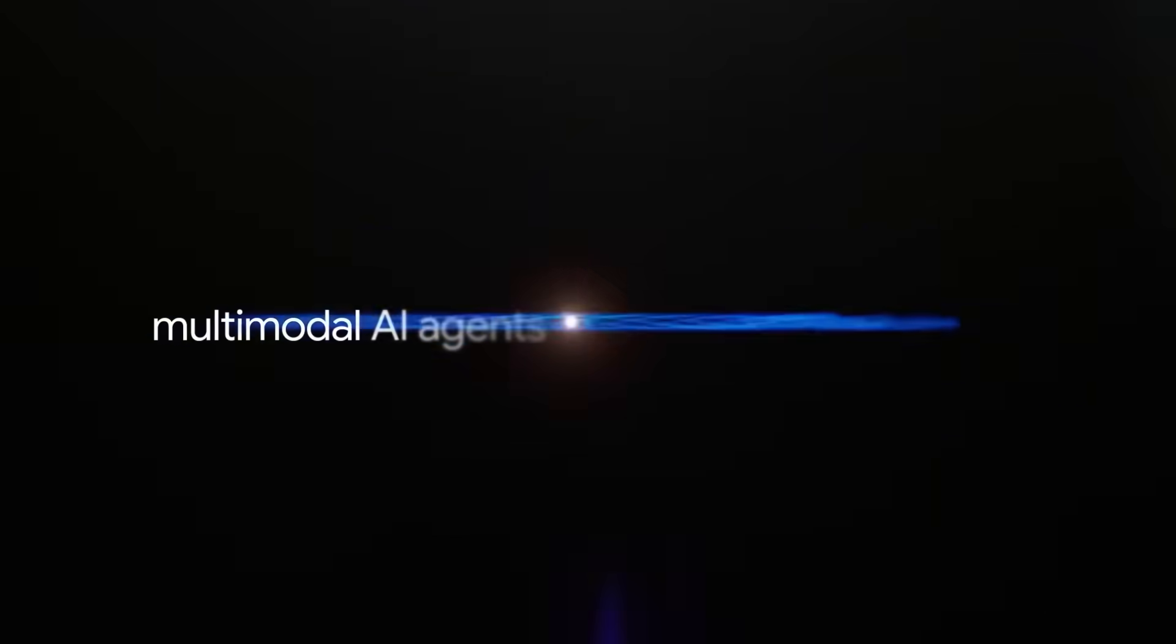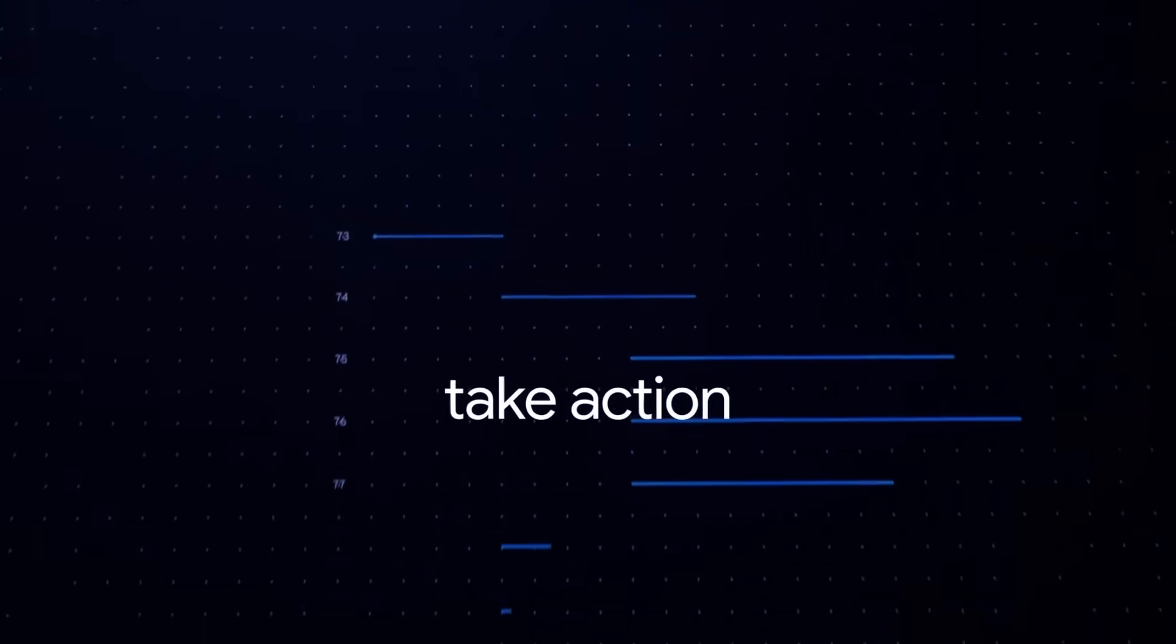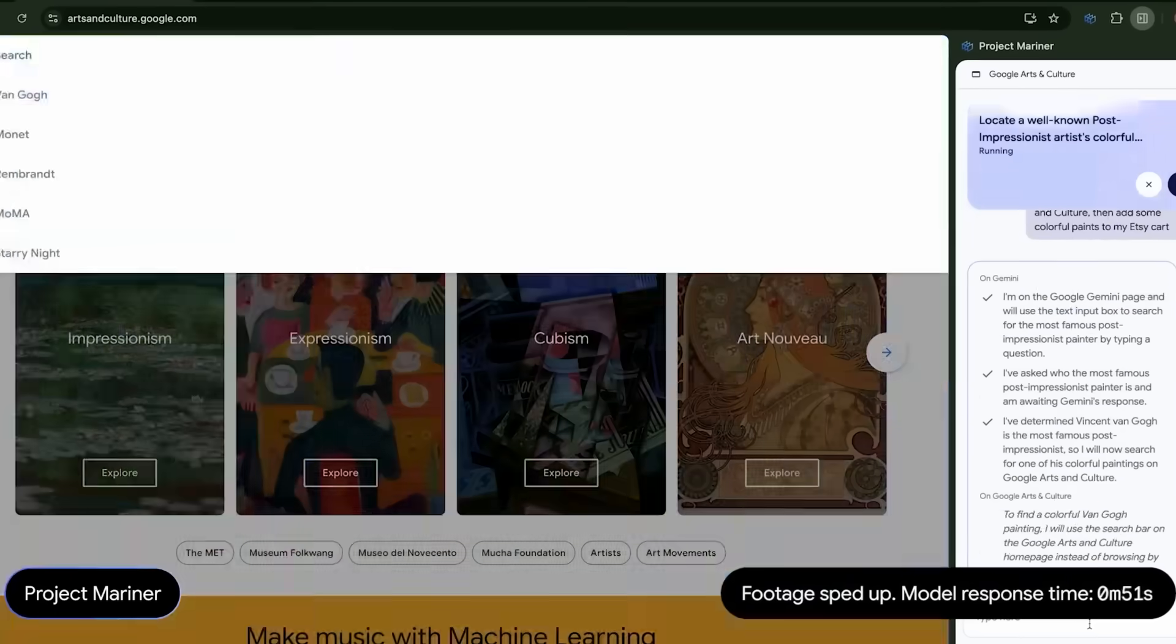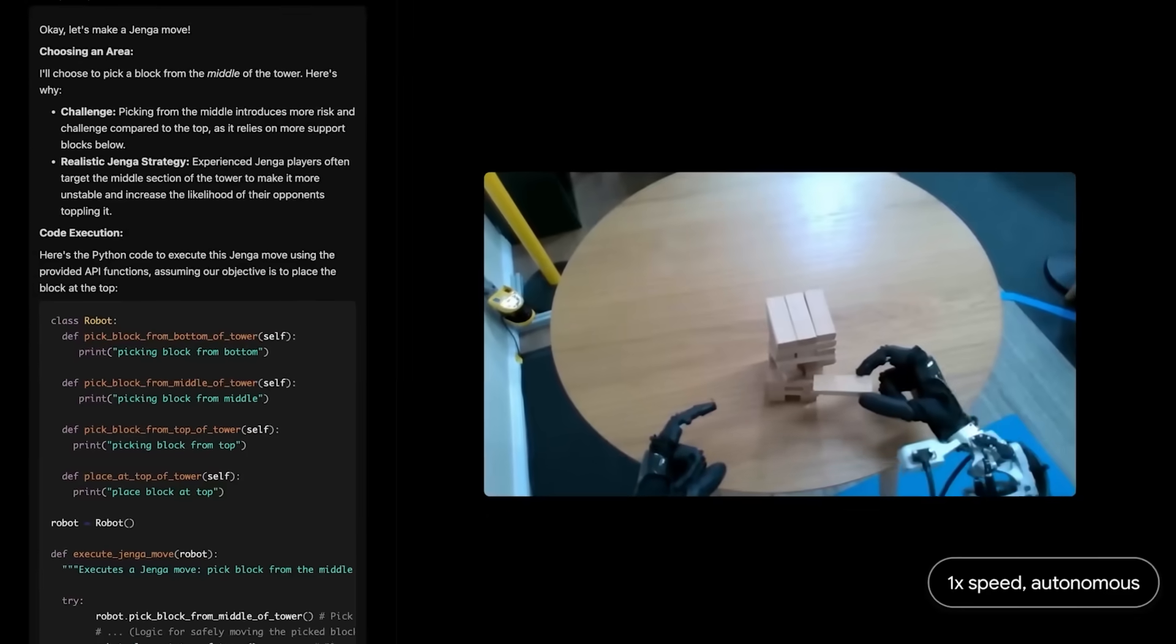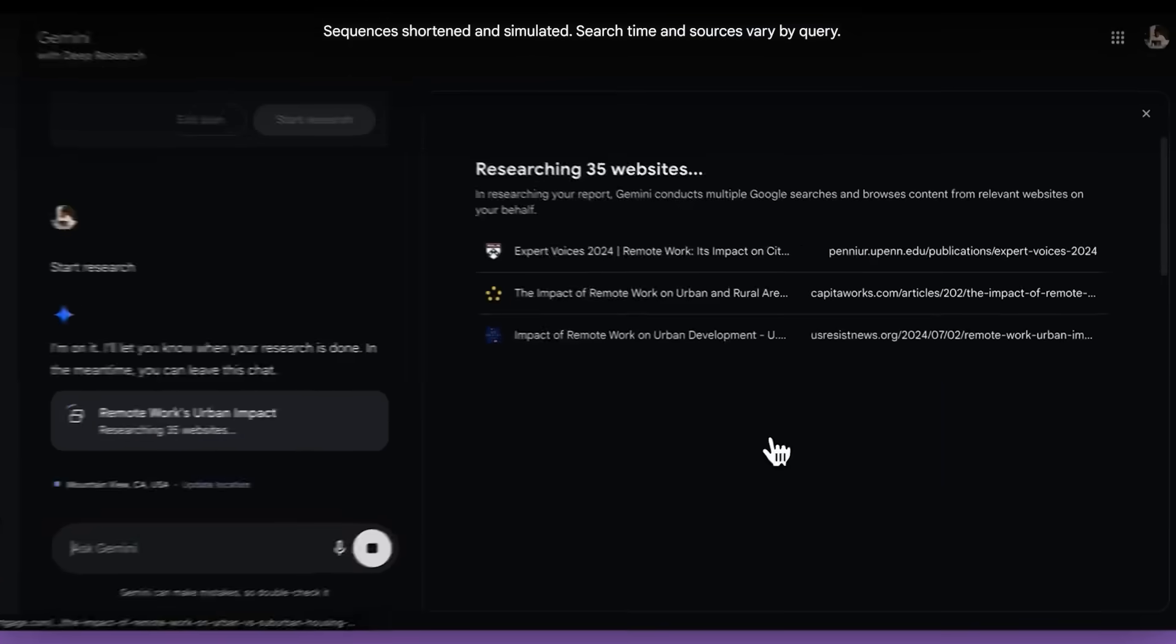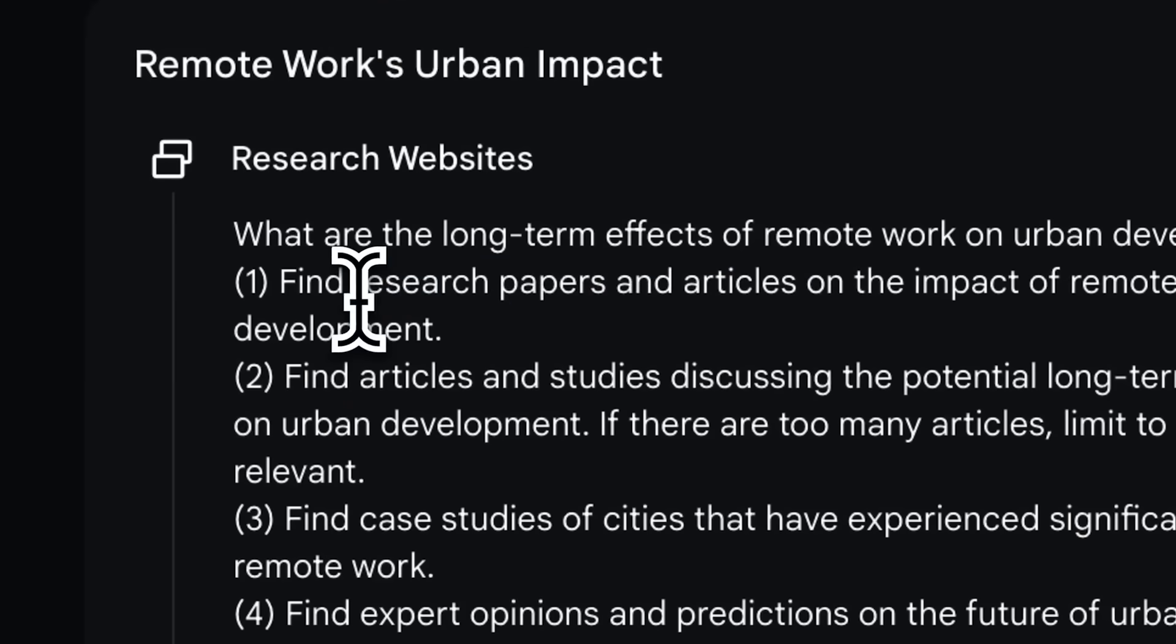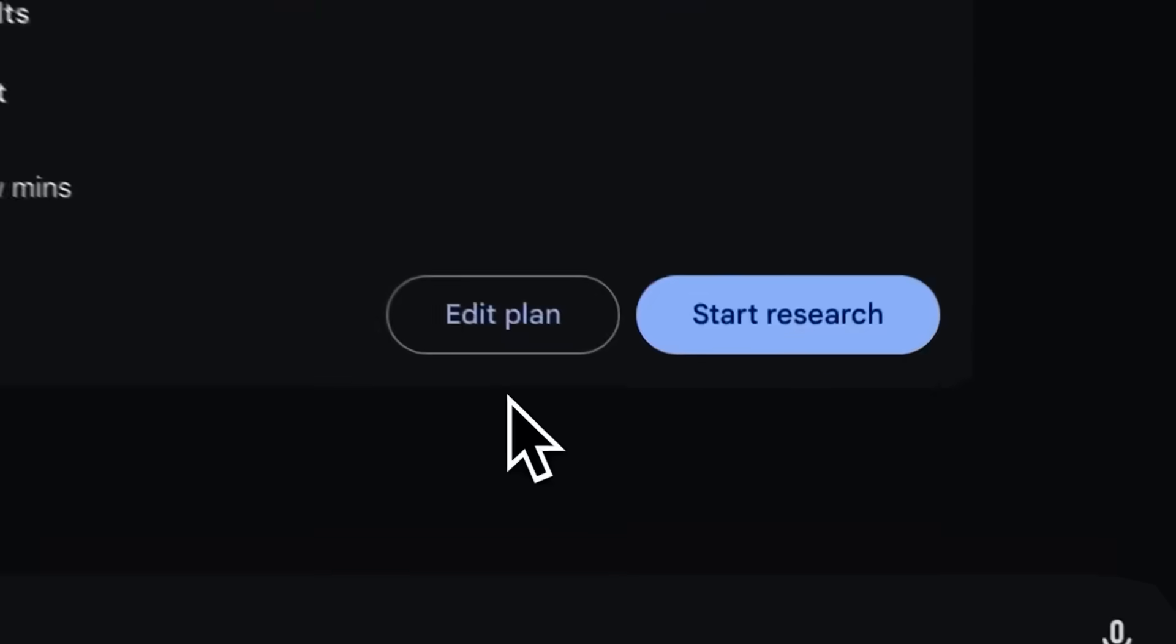Gemma 3 still uses the same sentence-piece-based tokenizer as Gemini 2.0, with 262k vocabulary entries to cover 140 languages. They rely on knowledge distillation from bigger teacher models, though smaller teachers can work for short training runs. The model also supports function calling and structured outputs, so it can natively generate JSON or run function signatures without hacky prompts. They carefully filtered training data, applied RLHF, and tested the models for memorization risks or personal data leakage, finding low violation rates and minimal advanced harmful capabilities.